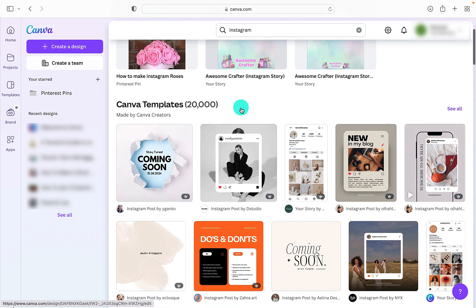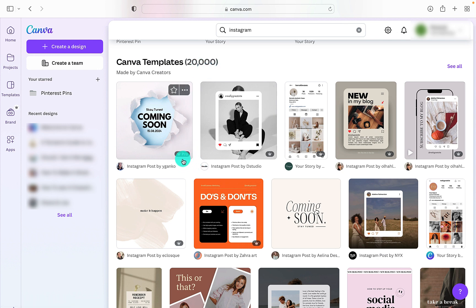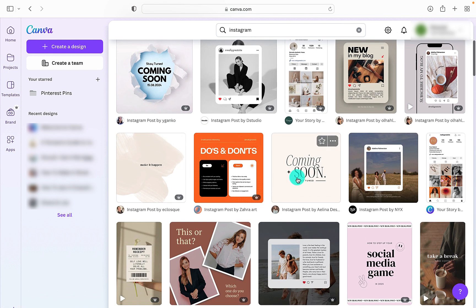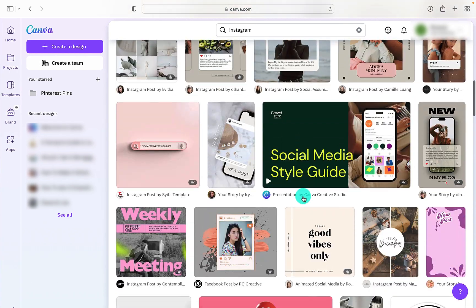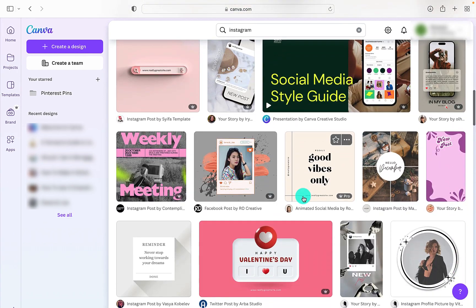That will then take us to, as we can see here, 20,000 templates. All we have to look out for is any designs with the little crown that say Pro. They are only available on the paid version, but there are also free options that don't have a crown that are available for everybody on the free version.